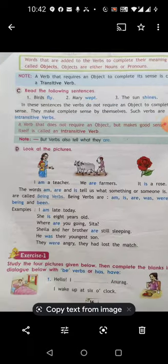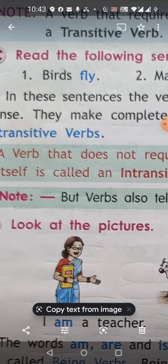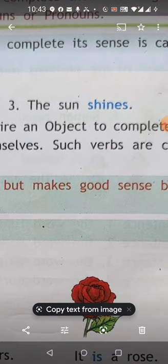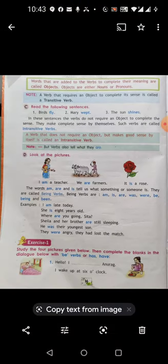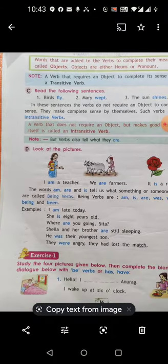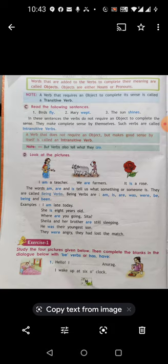Now read these sentences: 'Birds fly.' 'Mary wept.' 'The sun shines.' These are complete, meaningful sentences — we do not need any other word or object. The verbs themselves complete the sentence. A verb that does not require an object but makes good sense by itself is called an intransitive verb.